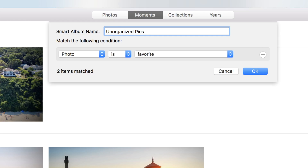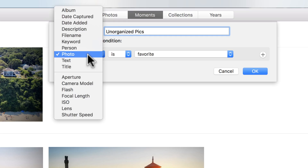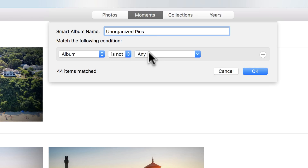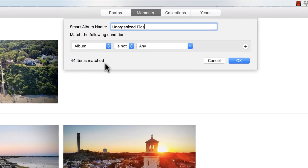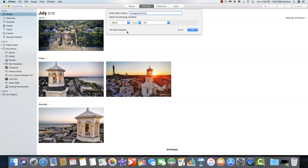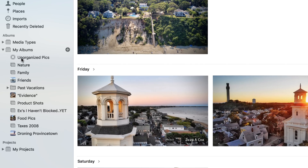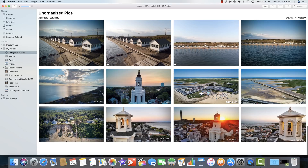Below, we're going to create that little algorithm. What we're going to do is change this away from Photo and go up to Album. Then, where it says Is, we're going to change that to Is Not, and leave the rest just the way it is. And you can see right here it has found 44 photos in my photo library that match that criteria. Let's hit OK, and if you look over here on the left-hand side, there is now a new Smart Album called Unorganized Picks.